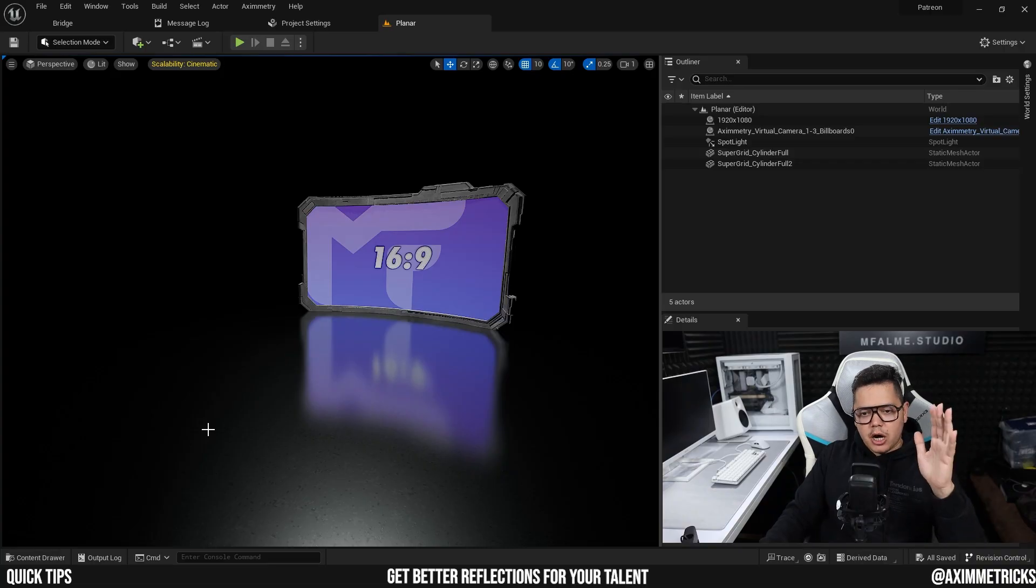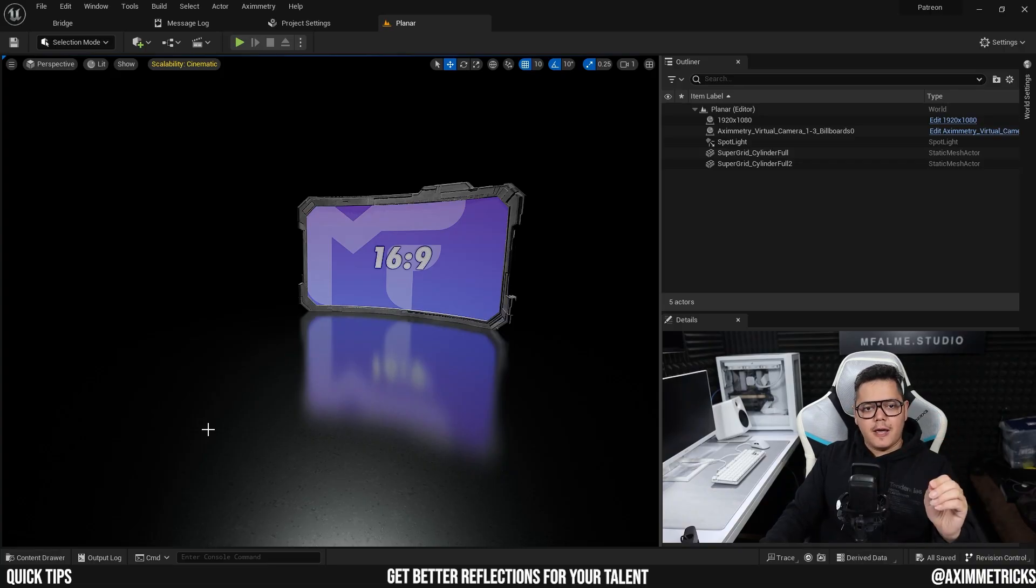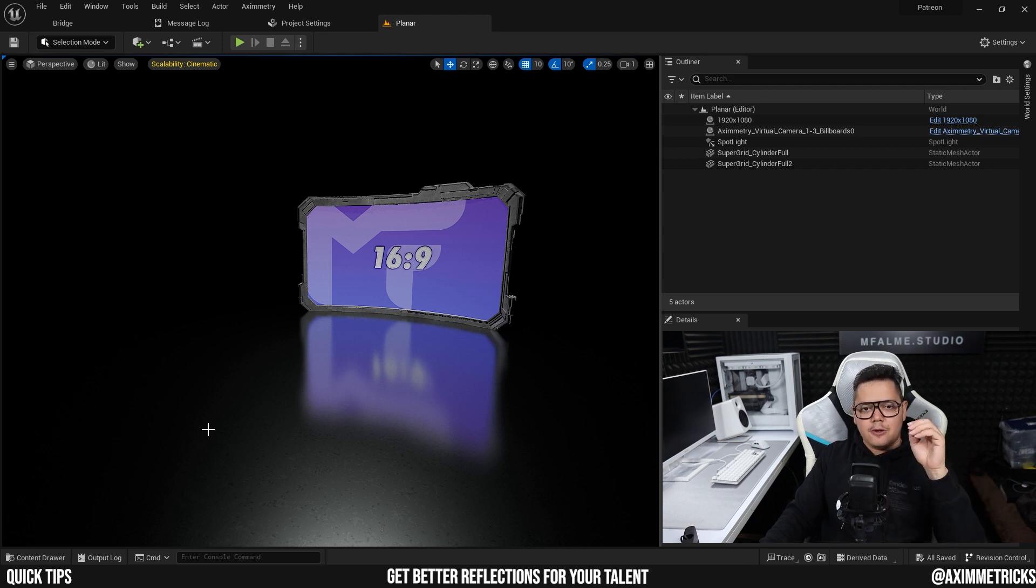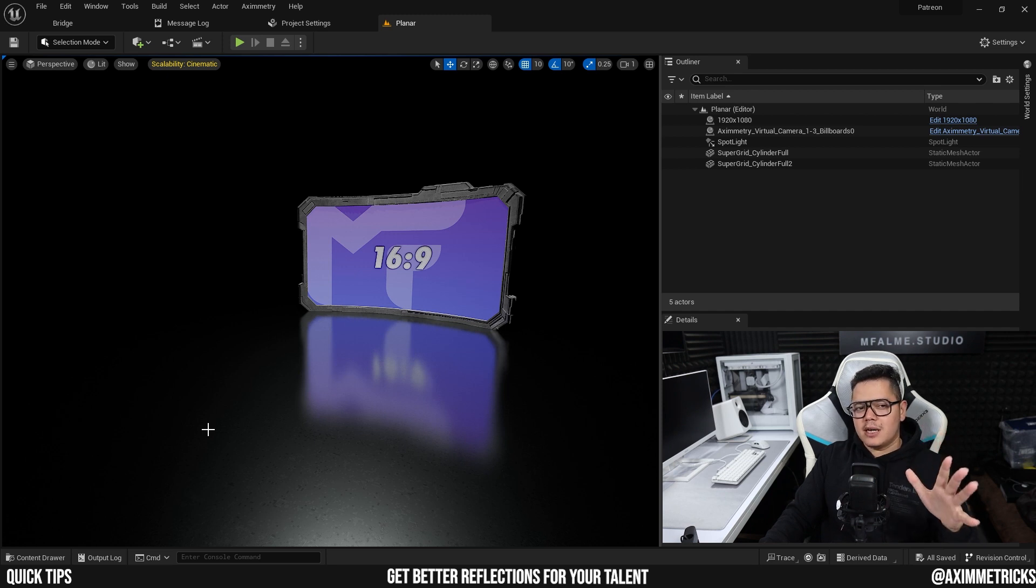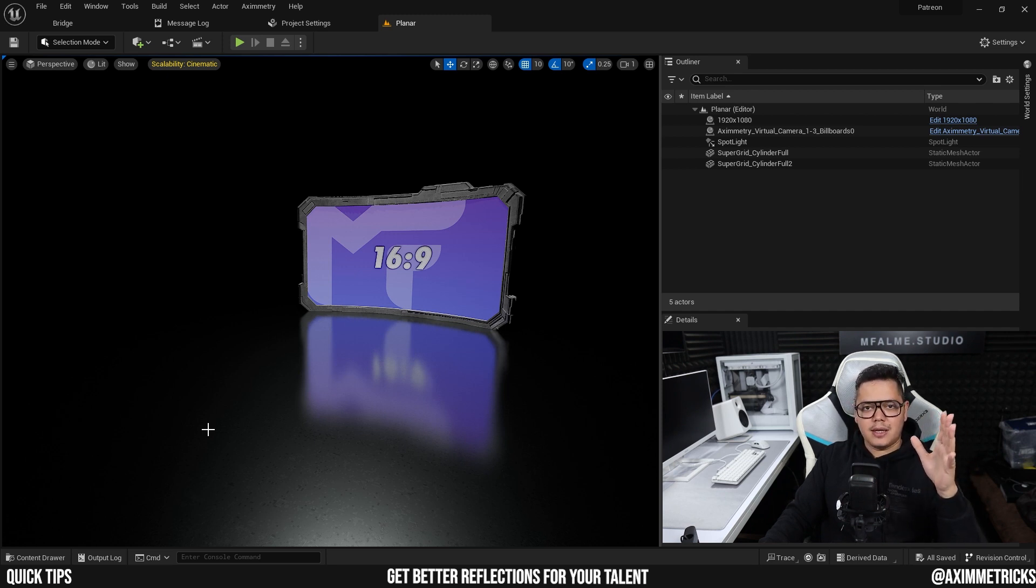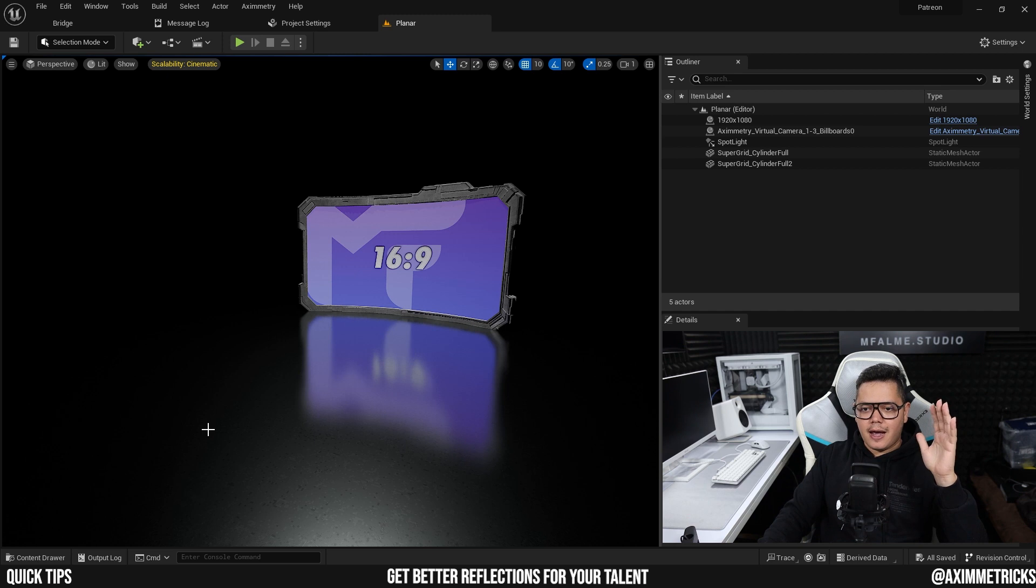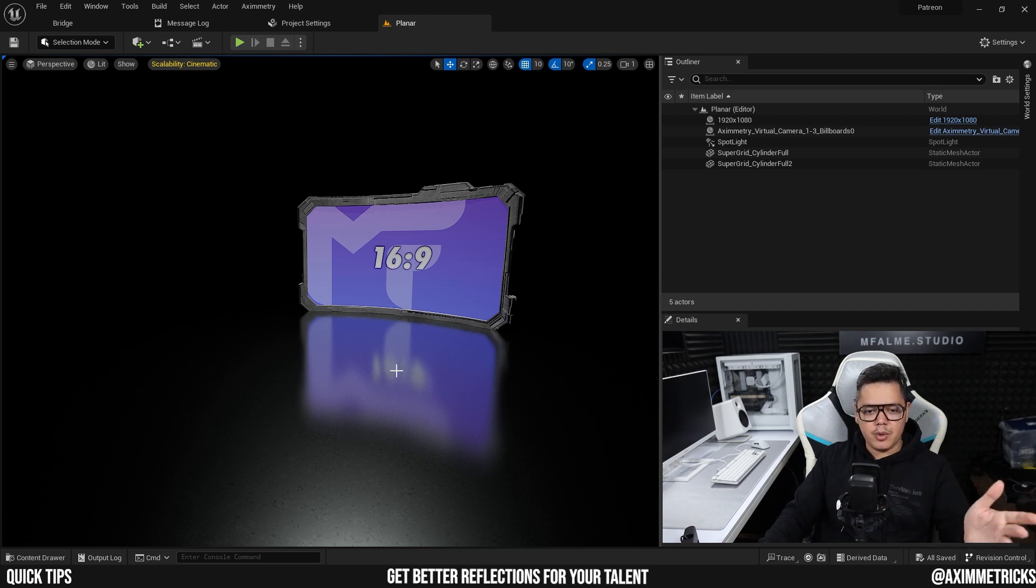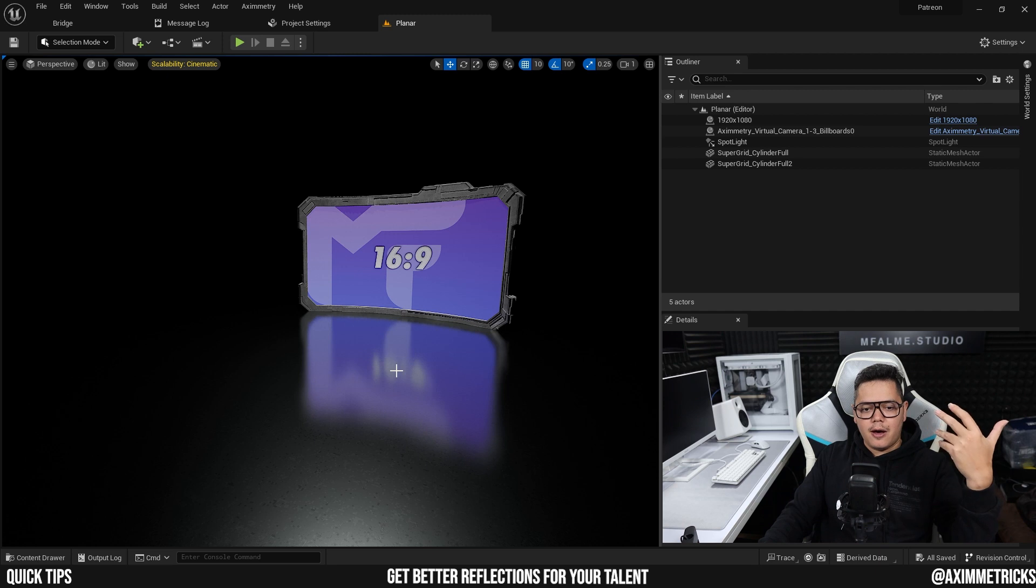All right, so I've opened up the Unreal editor for Aximmetry and I haven't changed any of the settings. So basically if you open up the editor and you create a new project and you don't change anything, this is how it is. This is the setting and I made a very simple scene here.